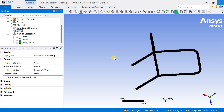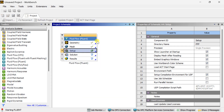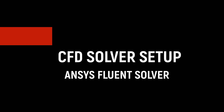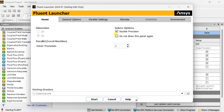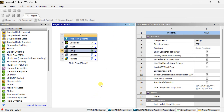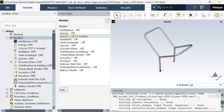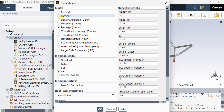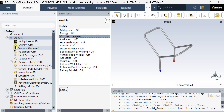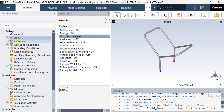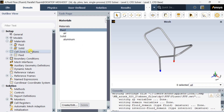Now close meshing and proceed to the Fluent solver setup. Click on Edit, select the Double Precision model, and click on Start. Now go to Models, select the Viscous laminar flow model for simplicity, then click OK. For materials, the default is Air, and in Cell Zone Conditions the default Air is the fluid material.